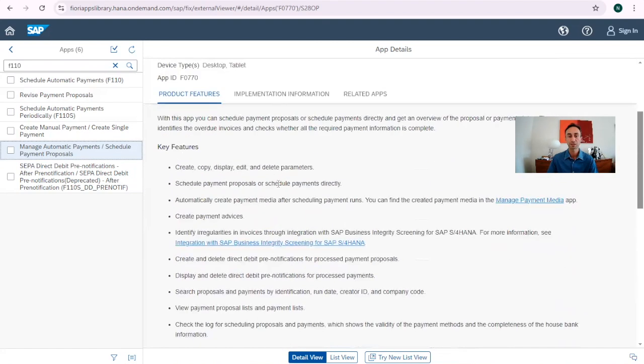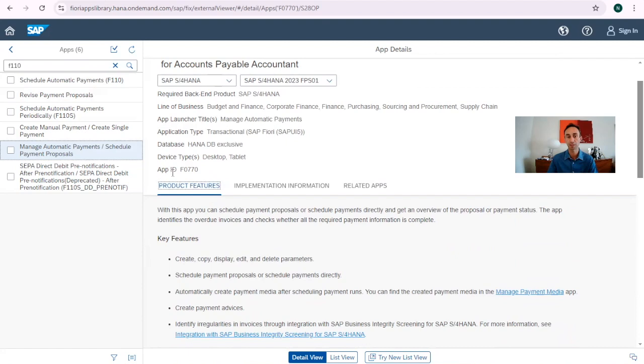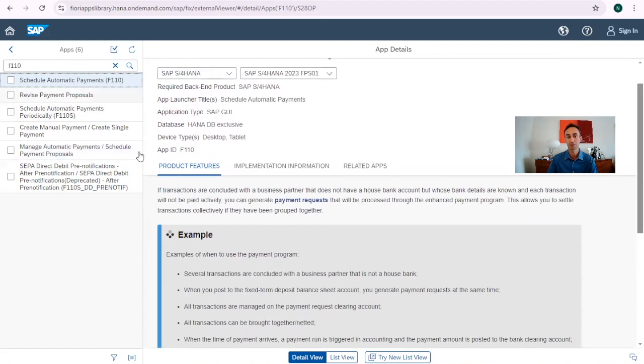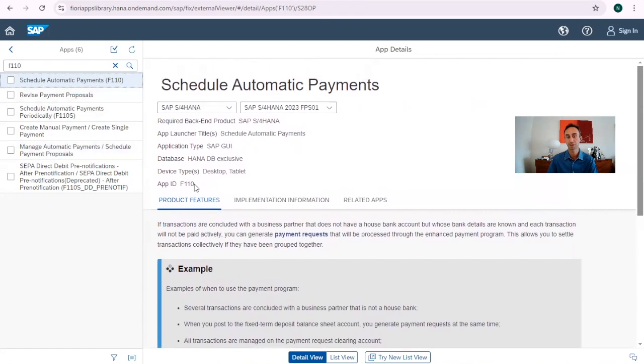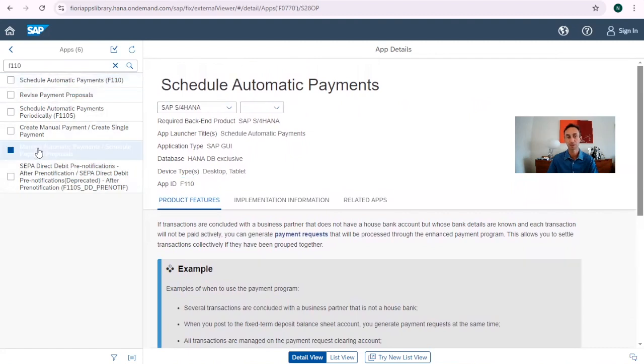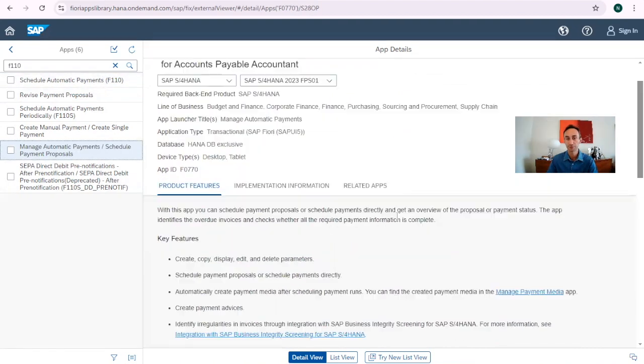Whatever I need to see here, I have some products. If you see the app ID, F0770. So this is completely different than this one because here is the transaction code itself that we have here. So this is really a Fiori.